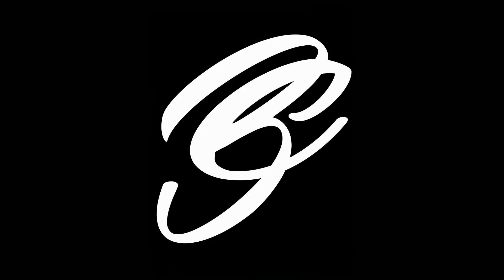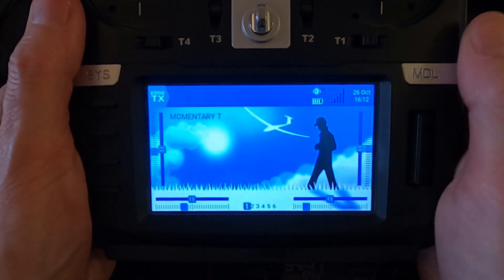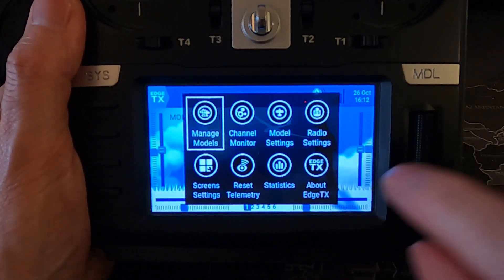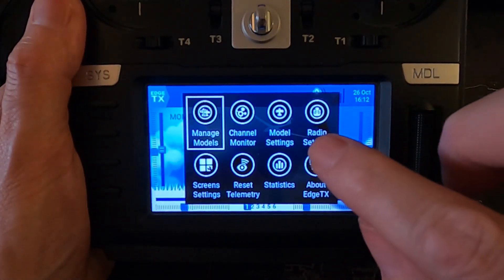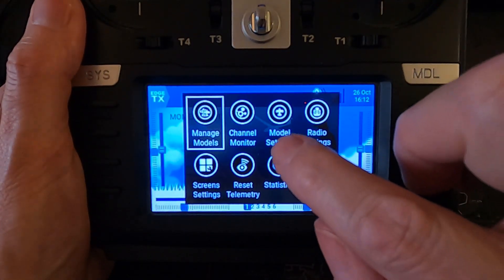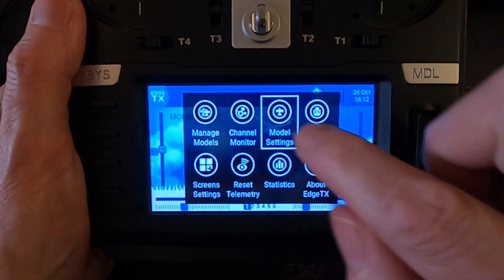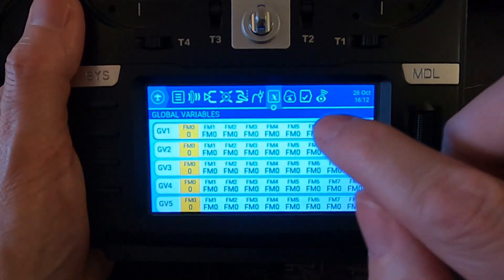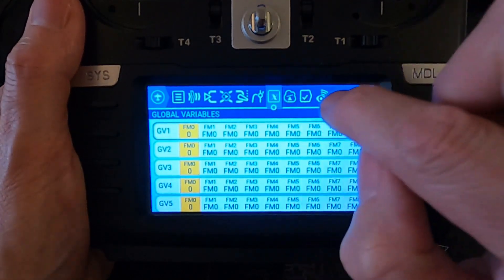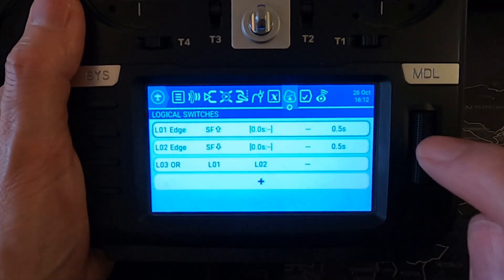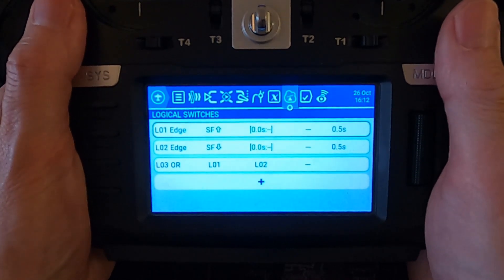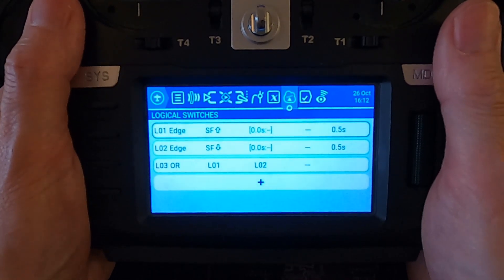Let's have a look at the settings and how to do this. Now let's take a look at the settings on the radio. I'm using the TX16S for this. I'm going to go to model settings.